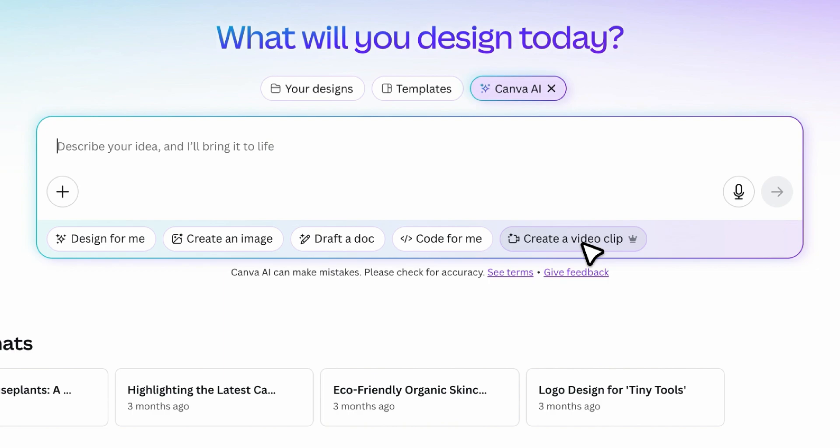But before you get too excited, let me mention this tool is currently available only for Canva Pro users. If you don't have a Pro account, don't worry. I've added a link in the video description where you can get 30 days of Canva Pro completely free.